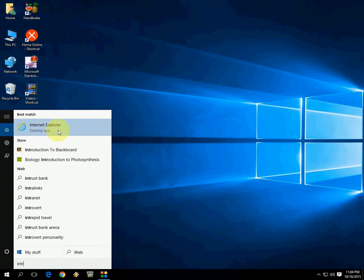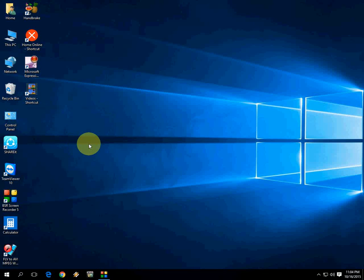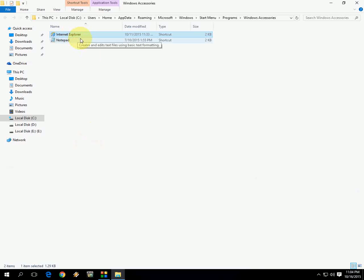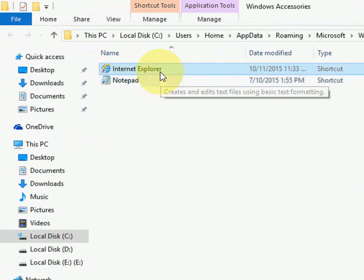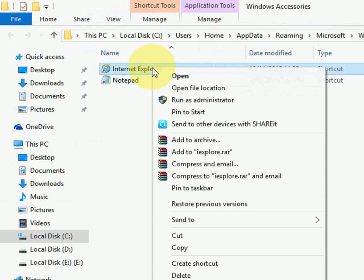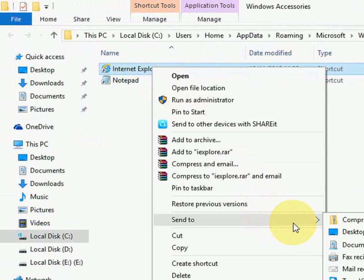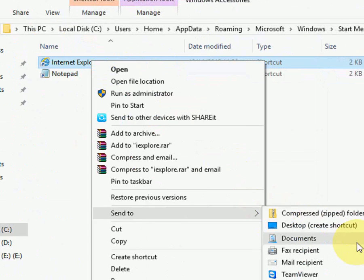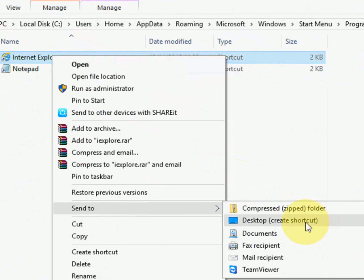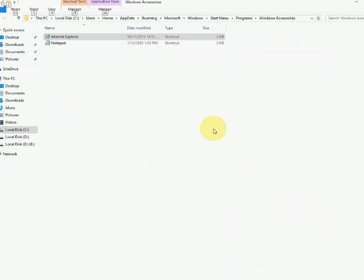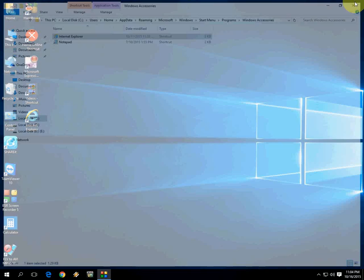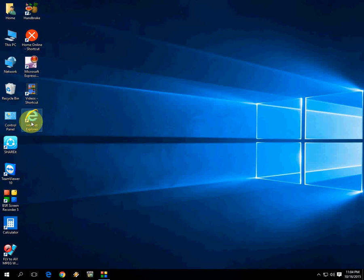Here you can see the first option. Just right-click on it and click on 'Open file location.' Here you can see the application is selected. Just right-click on it, click on 'Send to,' and then click on 'Desktop (create shortcut).' That's it.